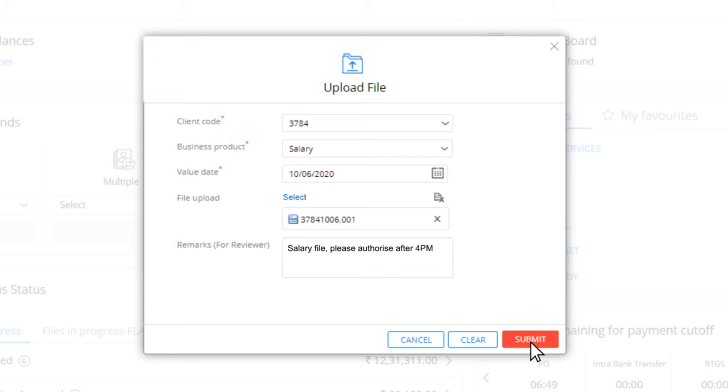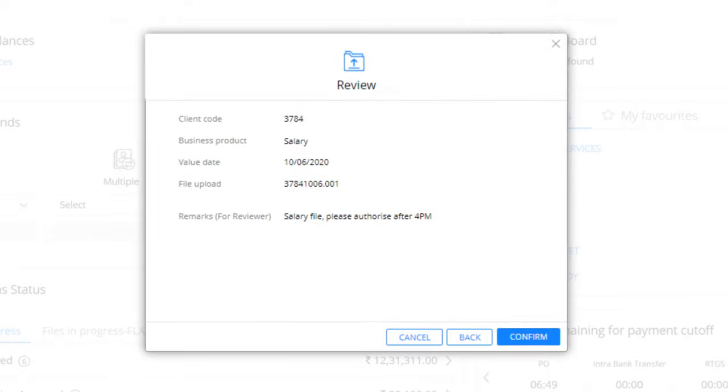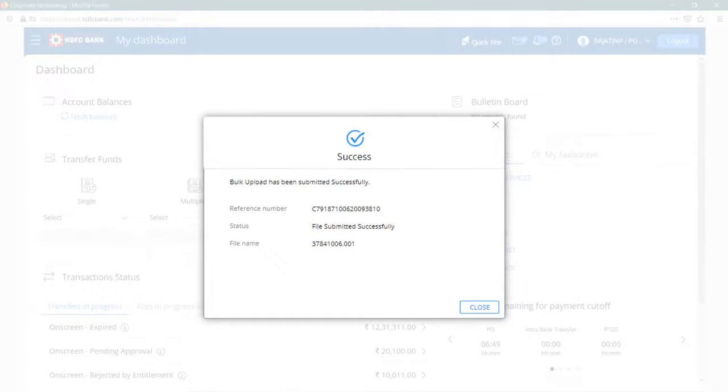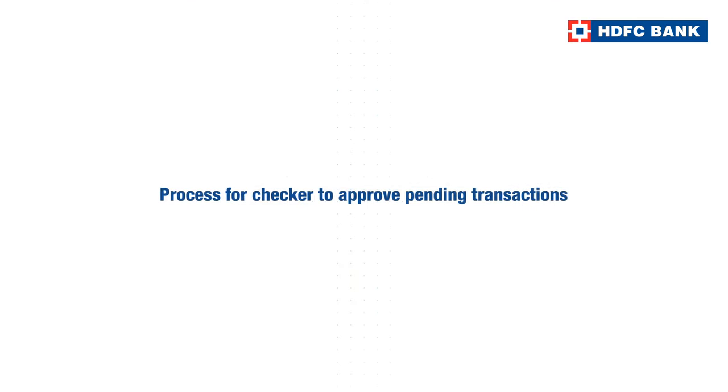Once you're done, click on submit button. You will get a confirmation message. Click on confirm to proceed. That's it, your transaction has been successfully submitted. Click on close button and go back to the dashboard to make another transaction.